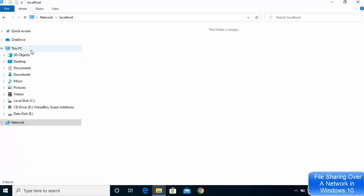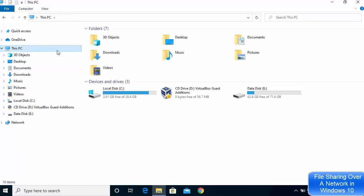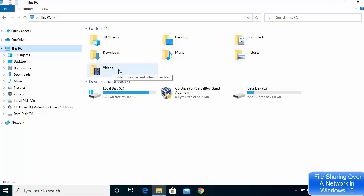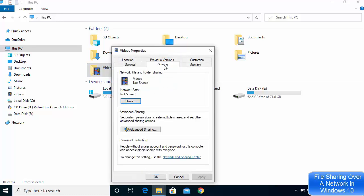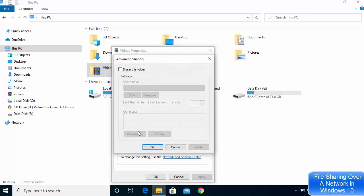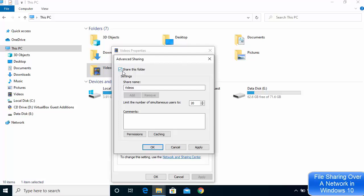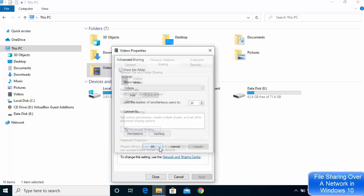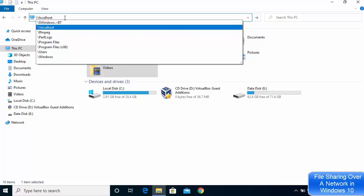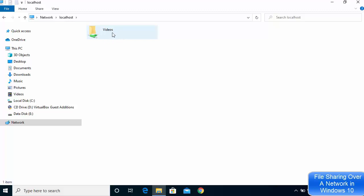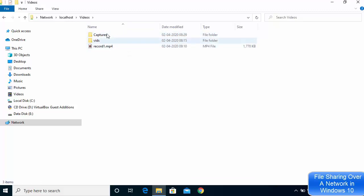To share a specific folder on your local network, navigate to the folder you want to share — for example the Videos folder. Right-click on it, go to Properties, then click on the Sharing tab, click Advanced Sharing, and then check Share This Folder. Click Apply and OK, then close the window. Now go back to \\localhost and you will see the shared folder listed there.